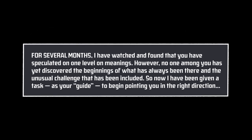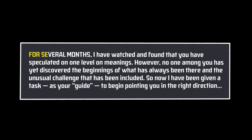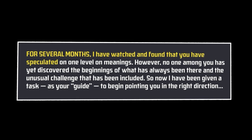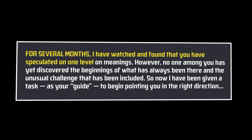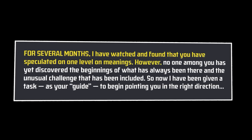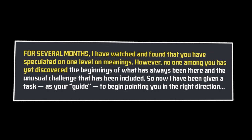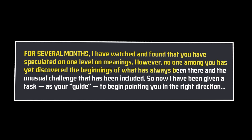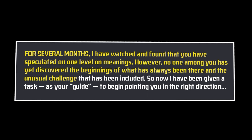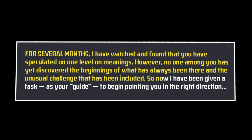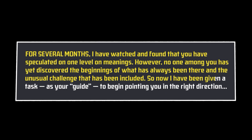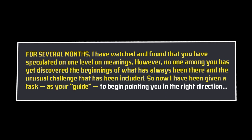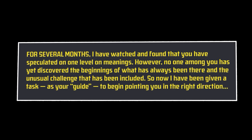As for Publius, they continued to post on the news group, even offering to steer seekers in the right direction where necessary. In one notable post, they advised the following, For several months, I have watched and found that you have speculated on one level of meanings. However, no one among you has yet discovered the beginnings of what has always been there, and the unusual challenge that has been included. So now, I have been given a task, as your guide, to begin pointing you in the right direction.